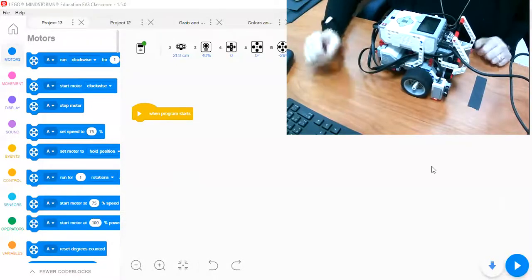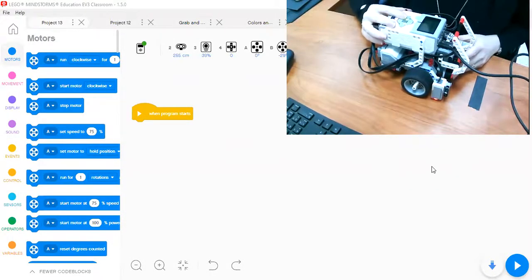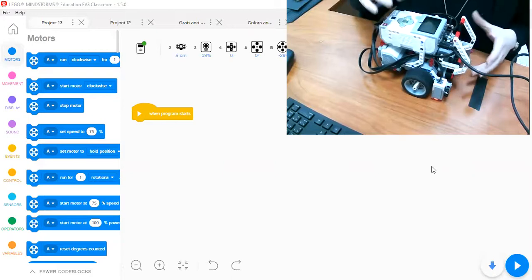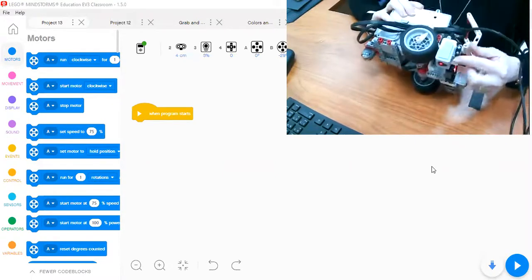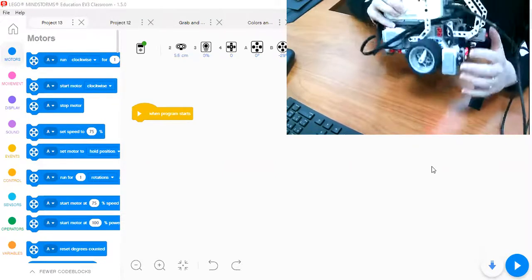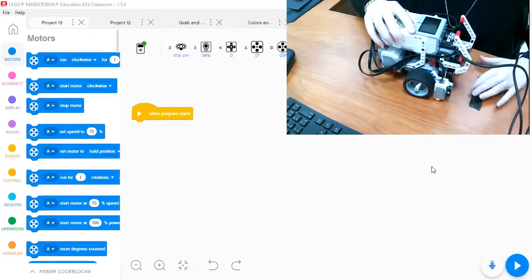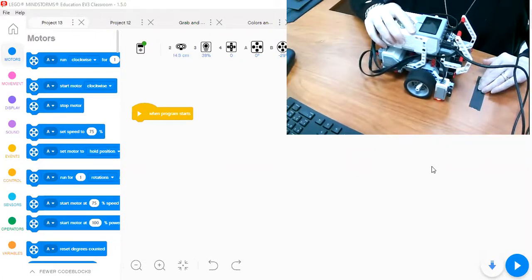Hello again. In this video, I am going to show you how you can code the color sensor to stop the robot when it detects the black color.